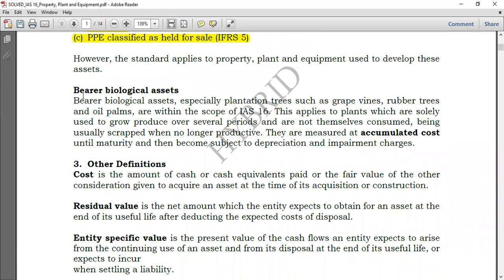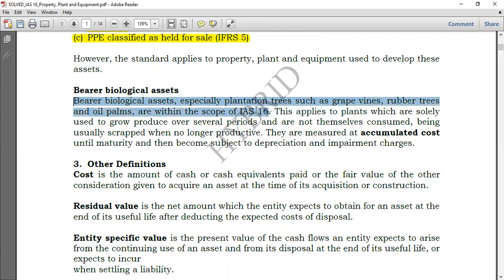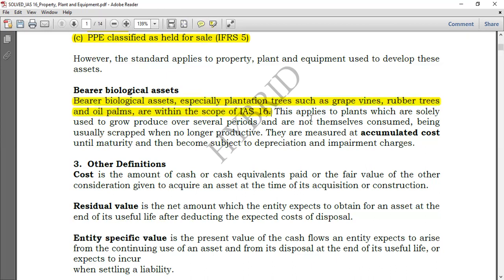A bit more on biological assets: when speaking of biological assets in agricultural activity, they are explained under IAS 41. But we need to speak of bearer biological assets — biological assets that bear produce. Bearer biological assets, especially plantation trees such as grapevines, rubber trees, and oil palms, are within the scope of IAS 16. There are trees that can be accounted for under IAS 16, but their end products are treated under IAS 41 — Agriculture.